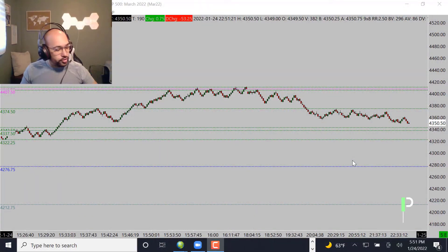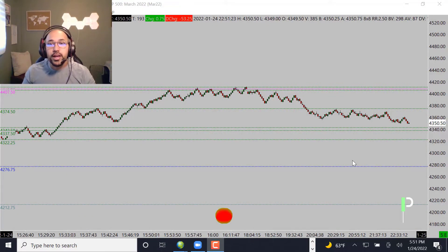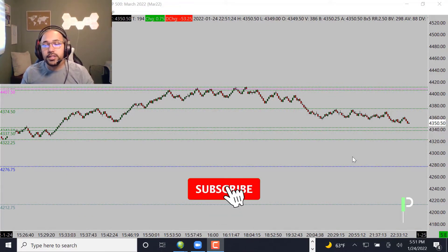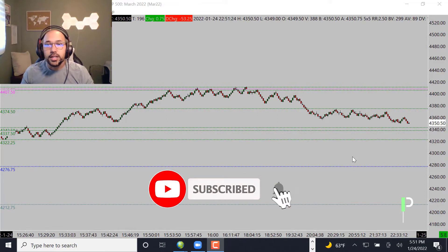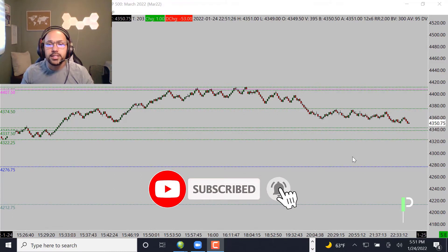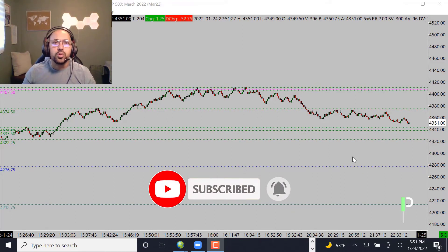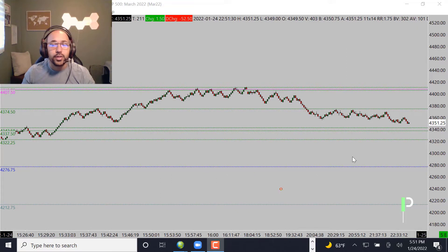Welcome back Pure Structure Traders and YouTube for another market analysis for the London session. Today we'll be going over S&P 500, gold, and also oil, and give you guys some of the levels we'll be looking at.